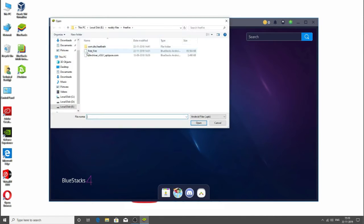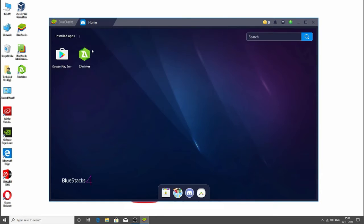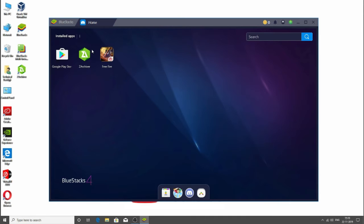So here, let's install first that Archiver. Then click again on Install APK and install the Free Fire APK. So as you can see, it has been installed.